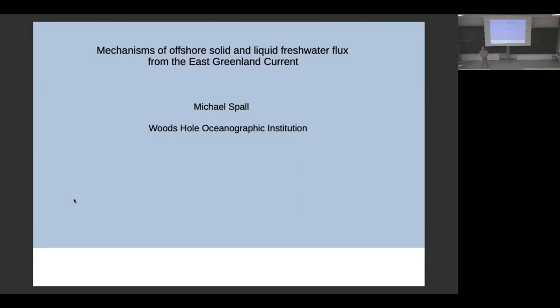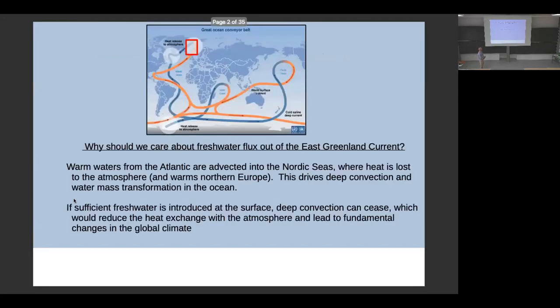If you're not familiar with the region or with some terminology, just speak up. So the big problem: why do we care about freshwater fluxes in the East Greenland Current?